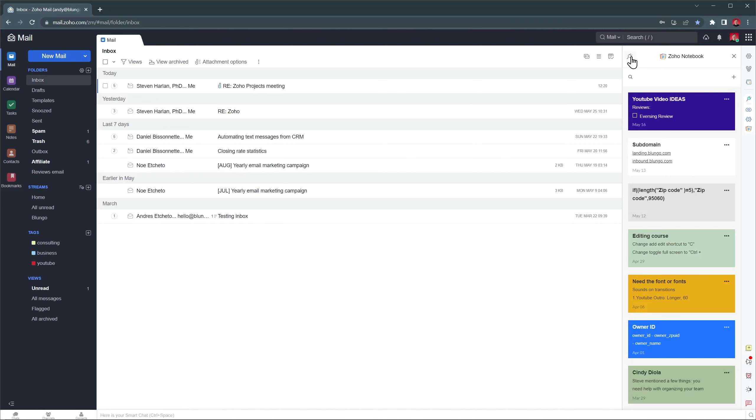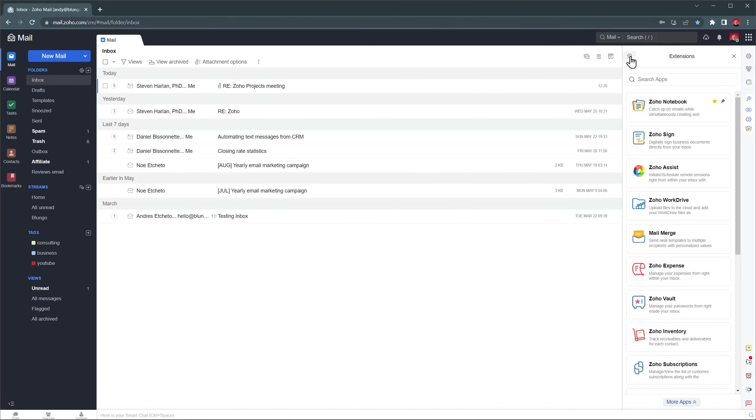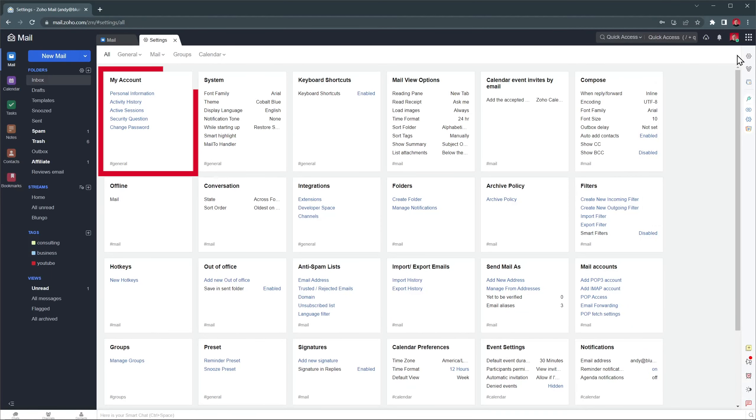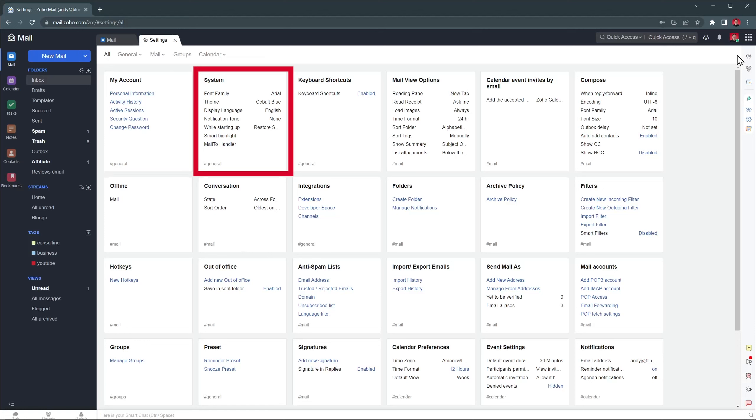And if we click on this icon, we can see all the extensions we can install. They're all for Zoho products. Let me open the settings and quickly go over some of them. My account is where you can change any settings about your Zoho account. System is where you can customize the look and feel of Zoho Mail.